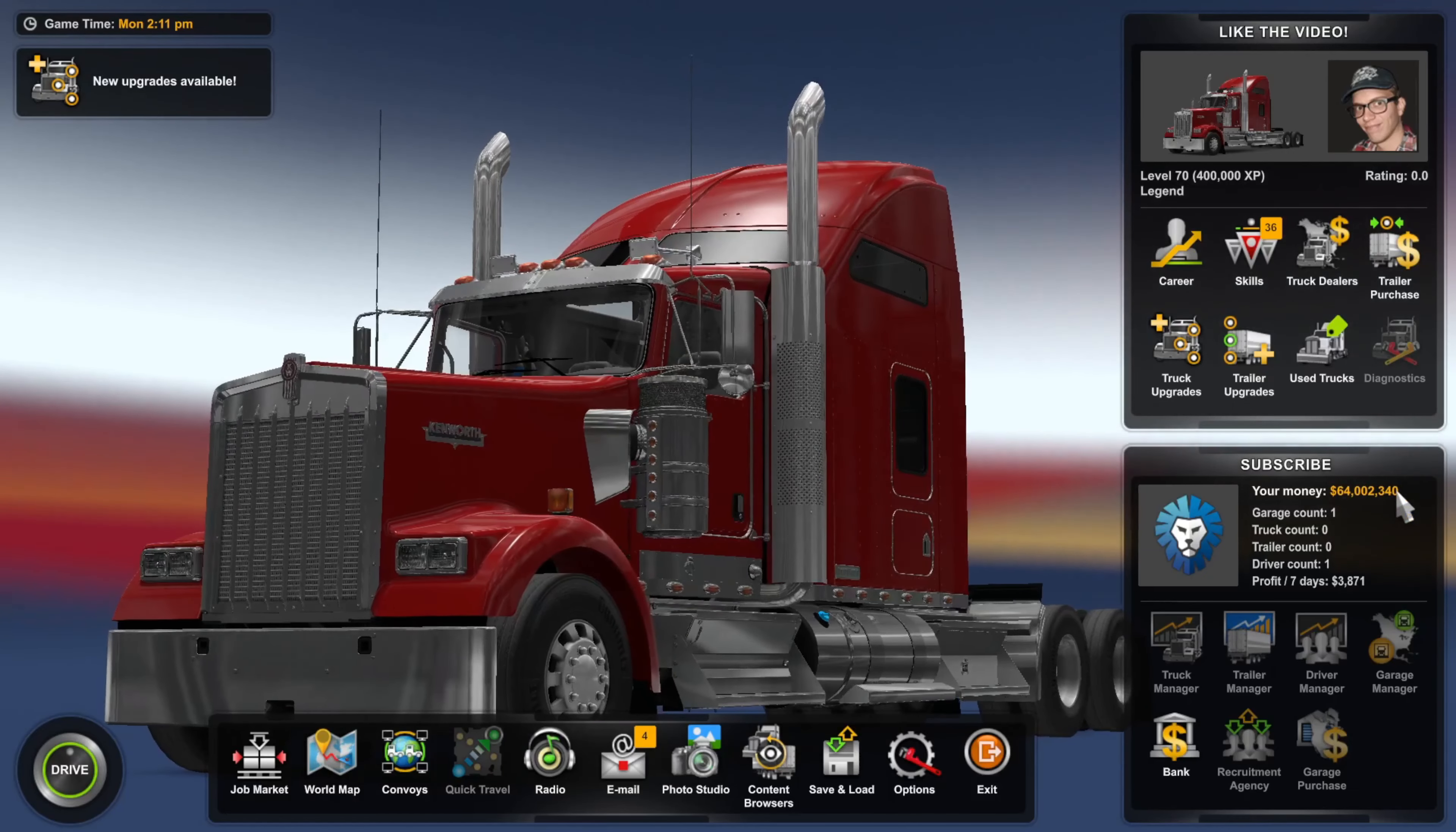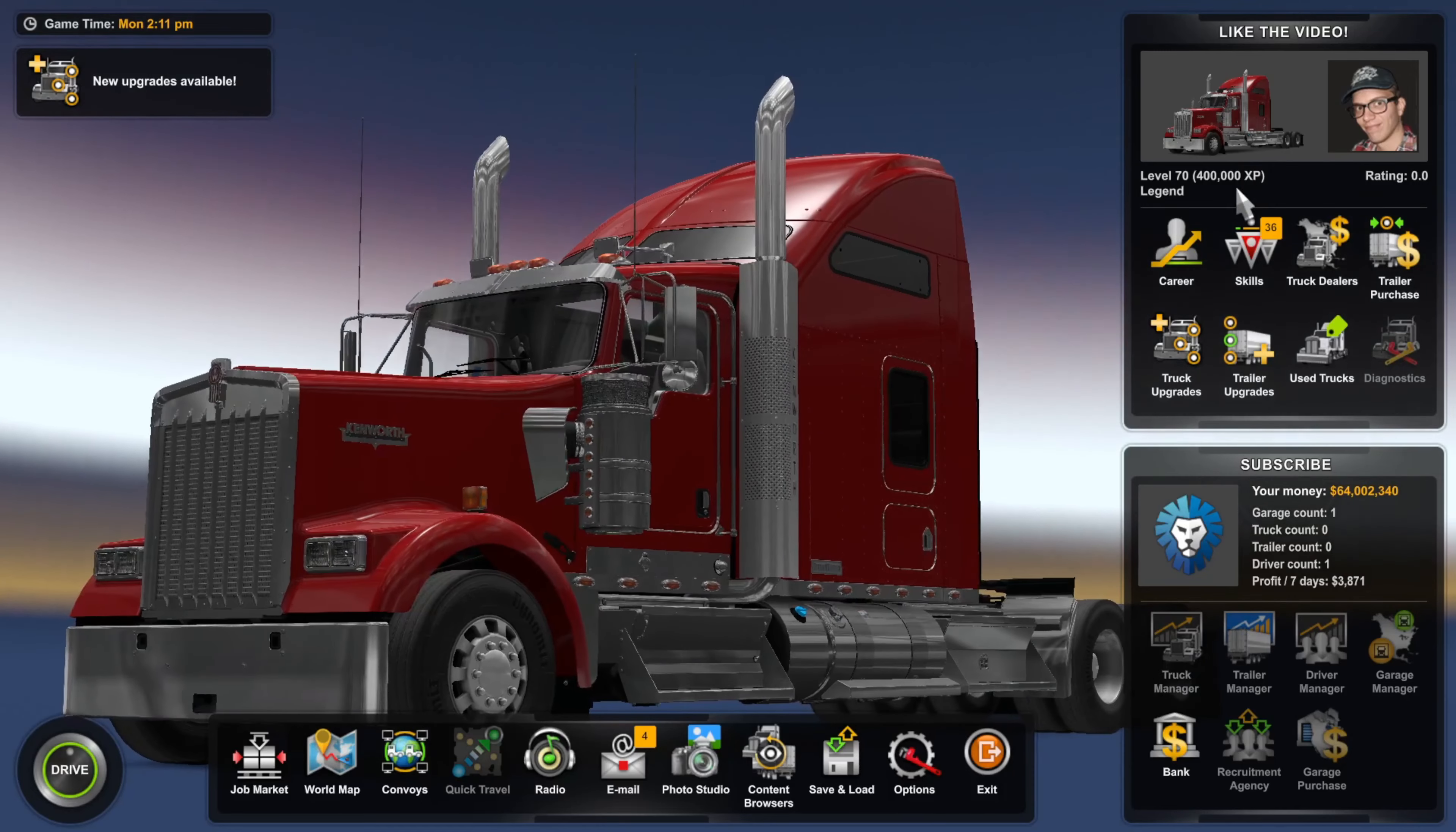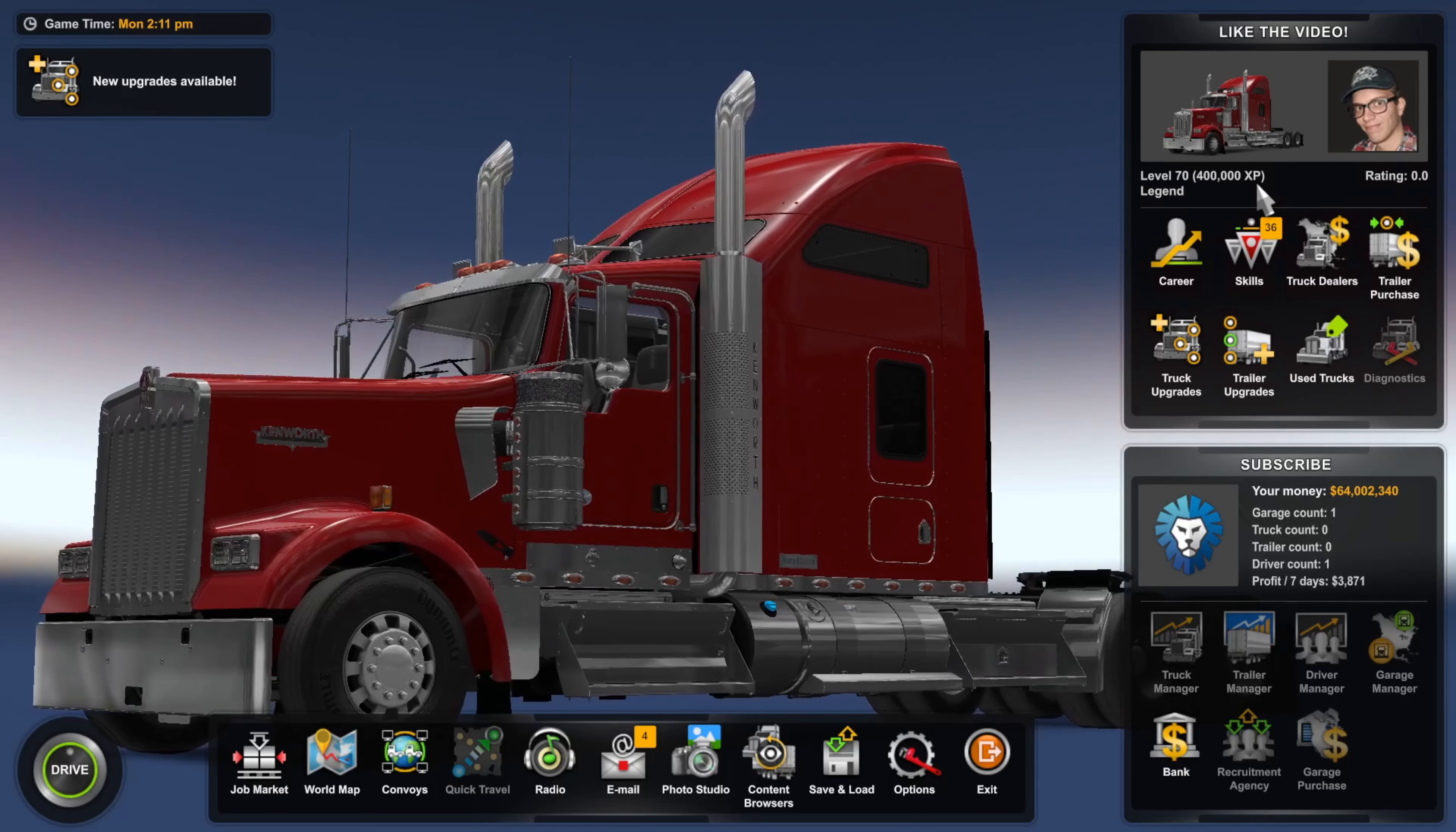I have $64,000,000 and 400,000 experience in American Truck Simulator. Today I'm showing you exactly how you can also get however much you want.